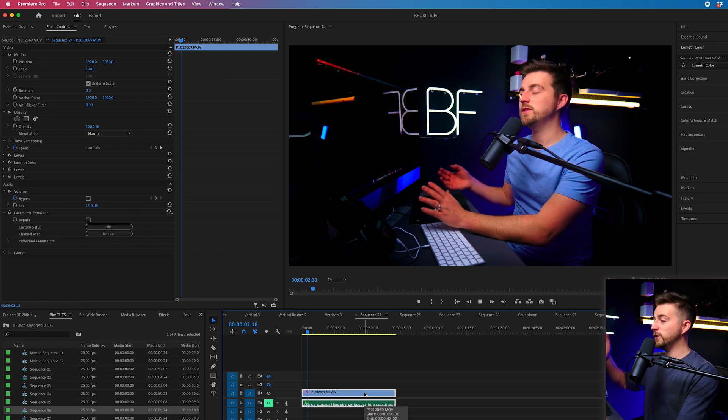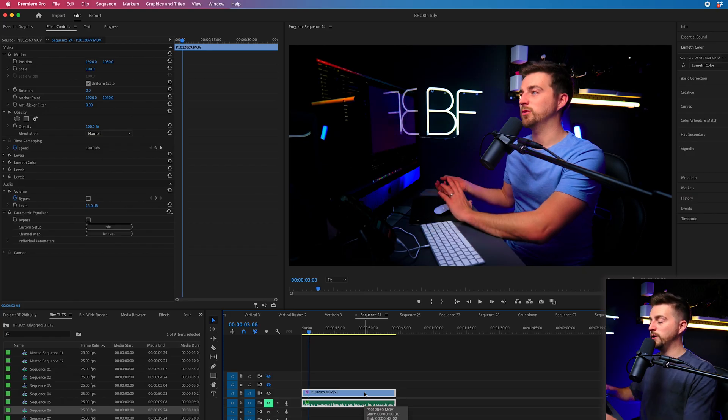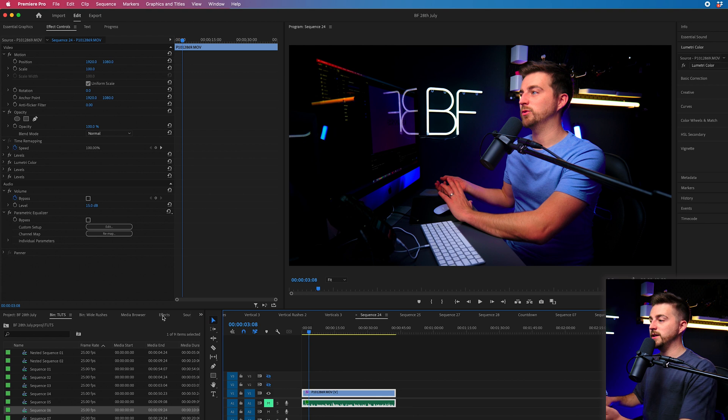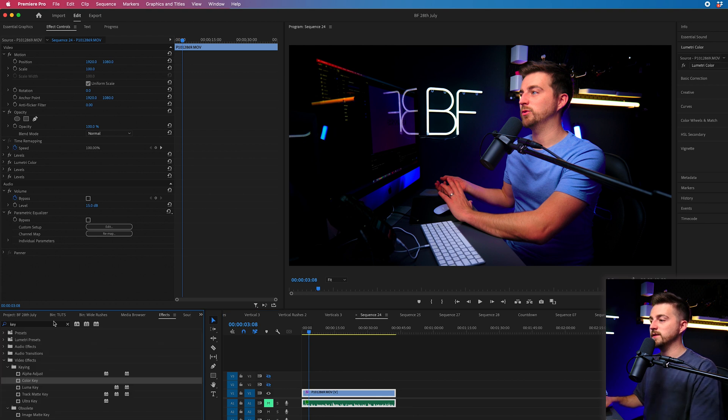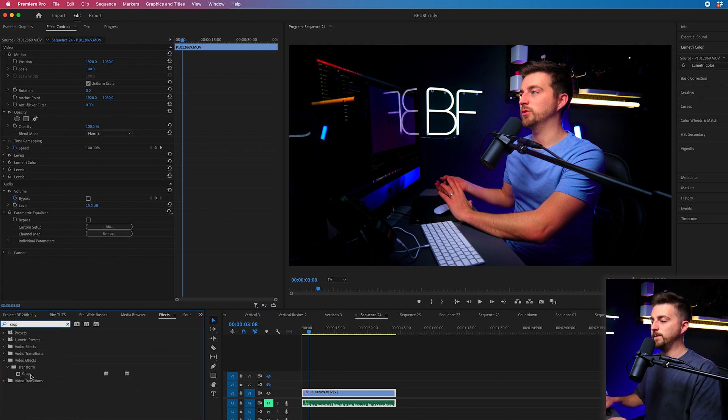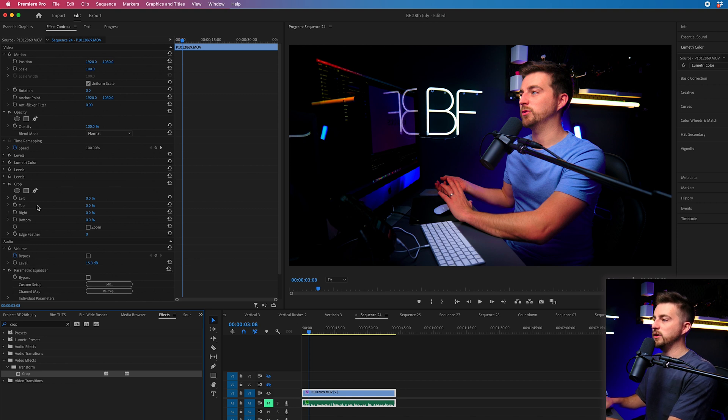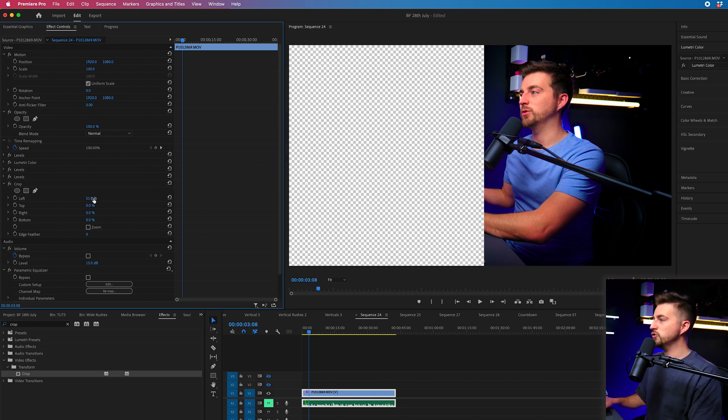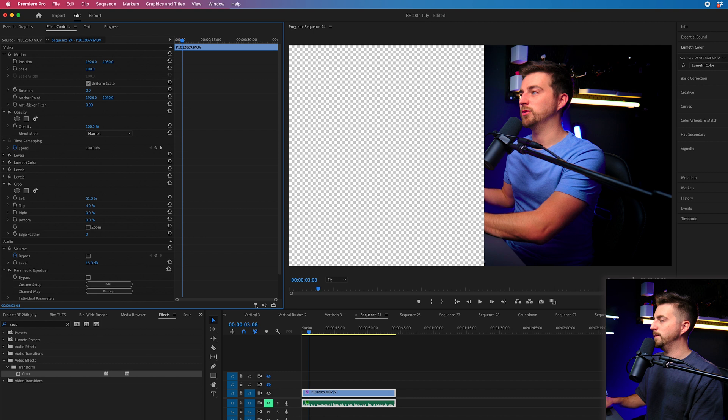So the first way of cropping your video is to literally go to effects, search for crop, drop that onto your video, and then you can use left, top, right and bottom to just crop your video.